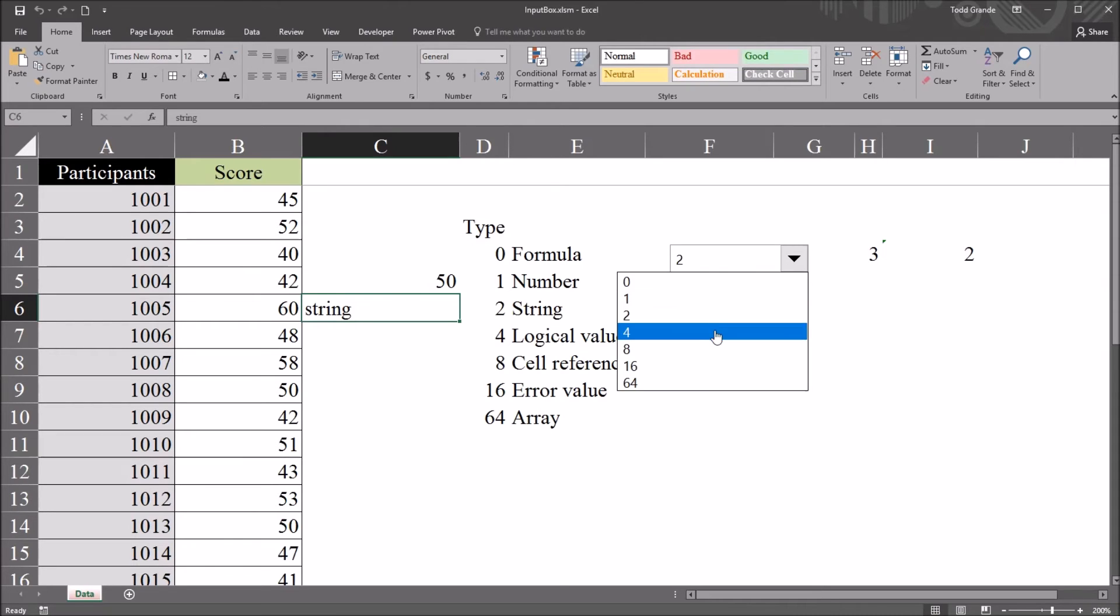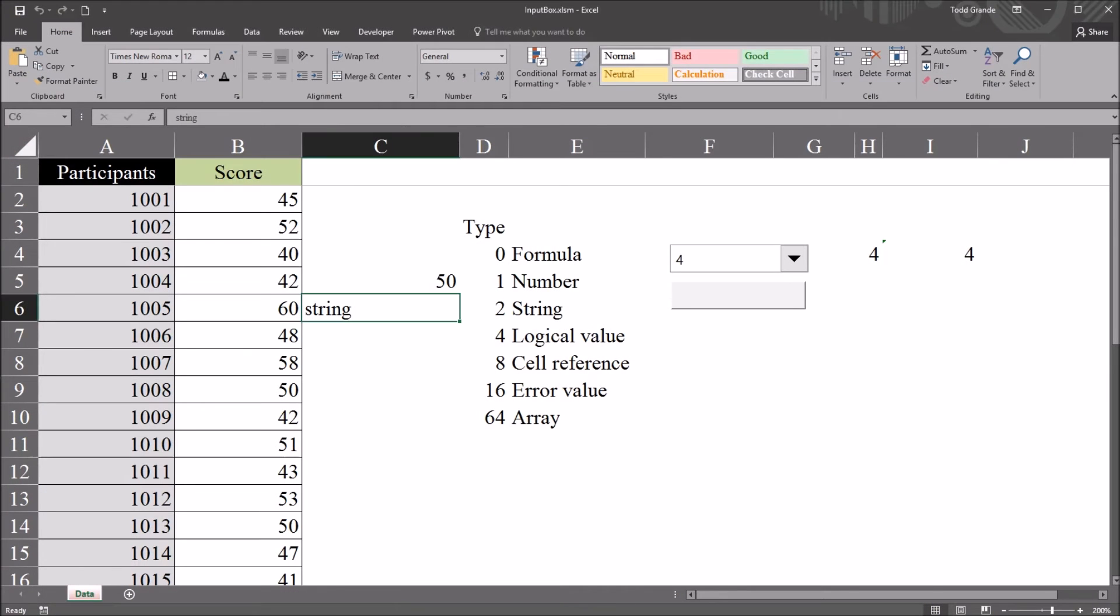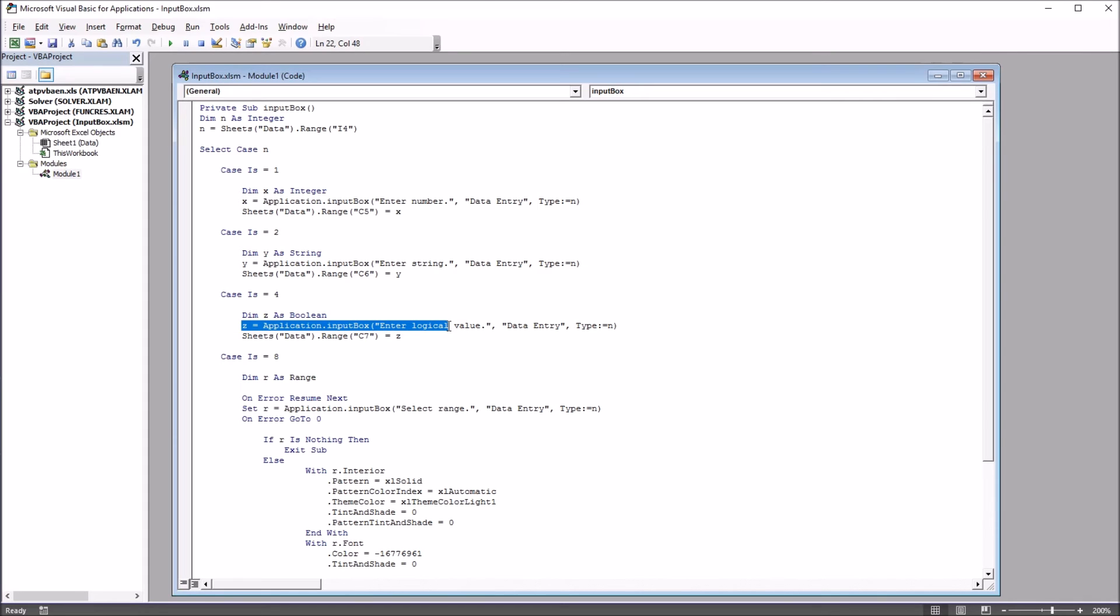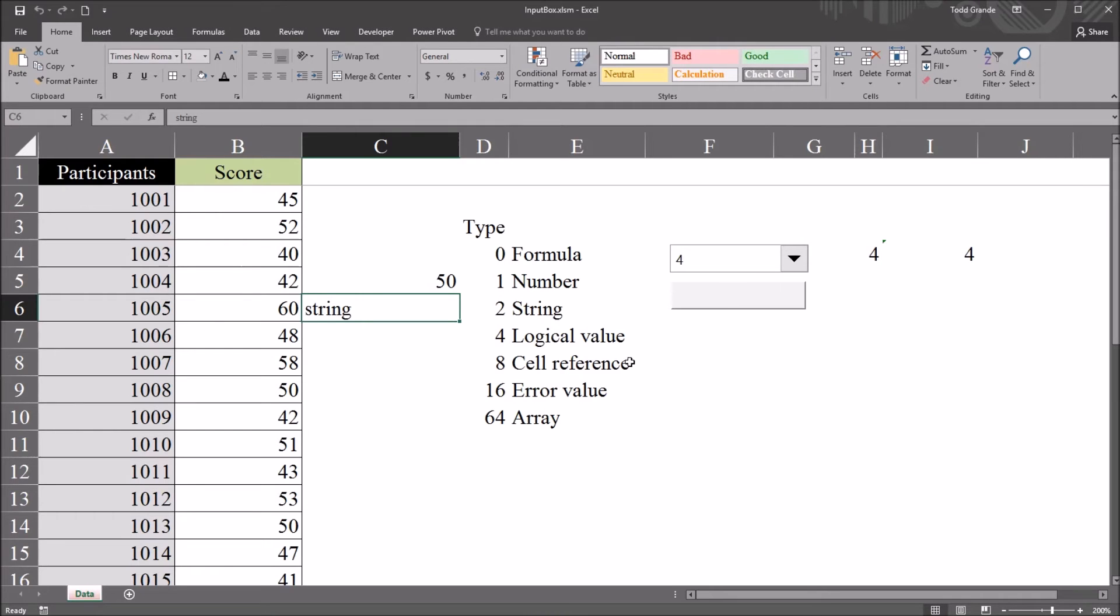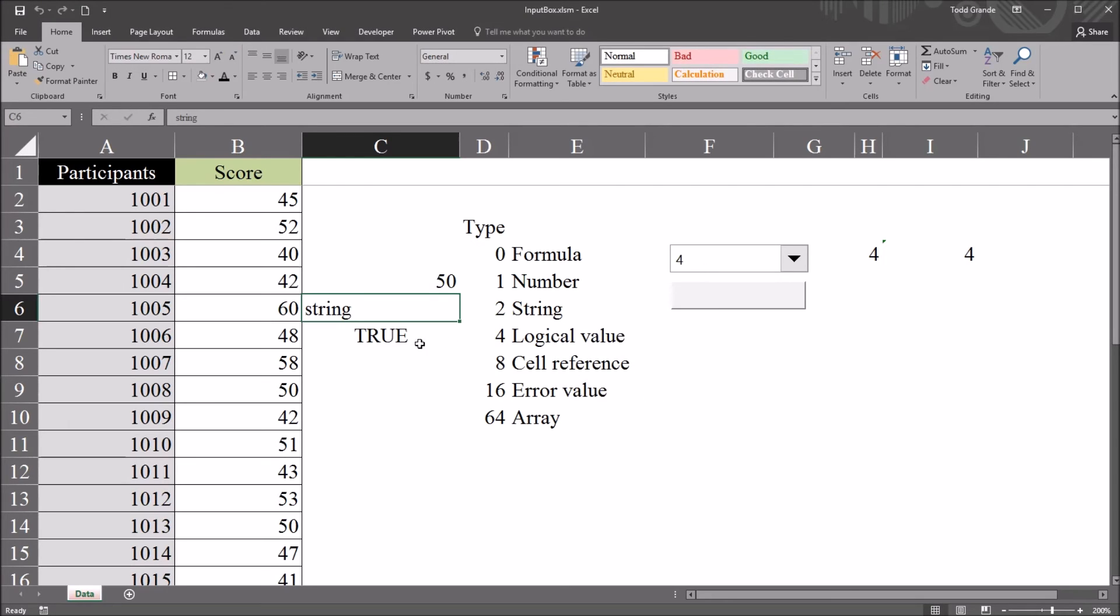Moving up to the logical value. Again, taking a look at the code. Not much changing here from one case to the other. Especially in these first three. It's quite a bit different for range. But for logical value, it's not. Dim z as boolean. And, again, the same code here except for enter logical value. And the type is, of course, going to change with the case. And it's going to be cell C7 in this case. So, here, it's just going to be true or false. So, I'm going to enter true. Click OK. We can see we get the logical value true.